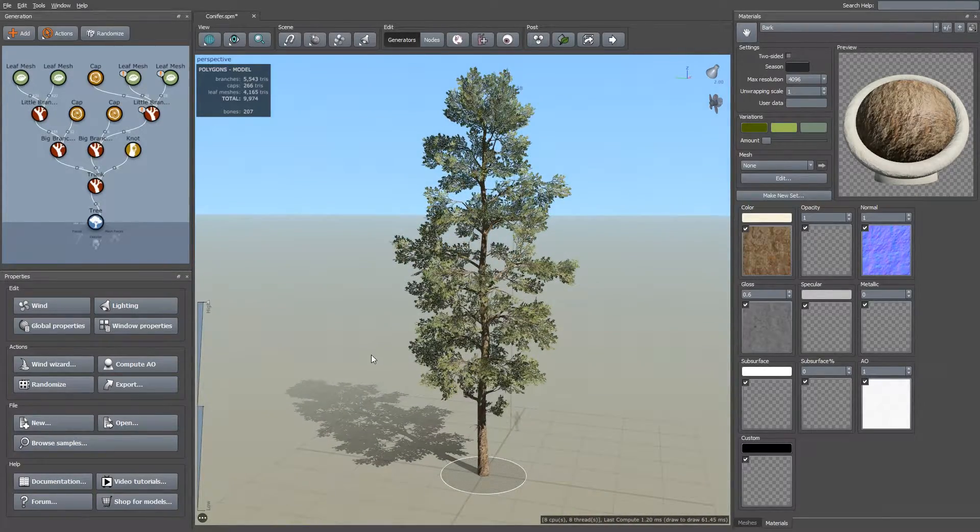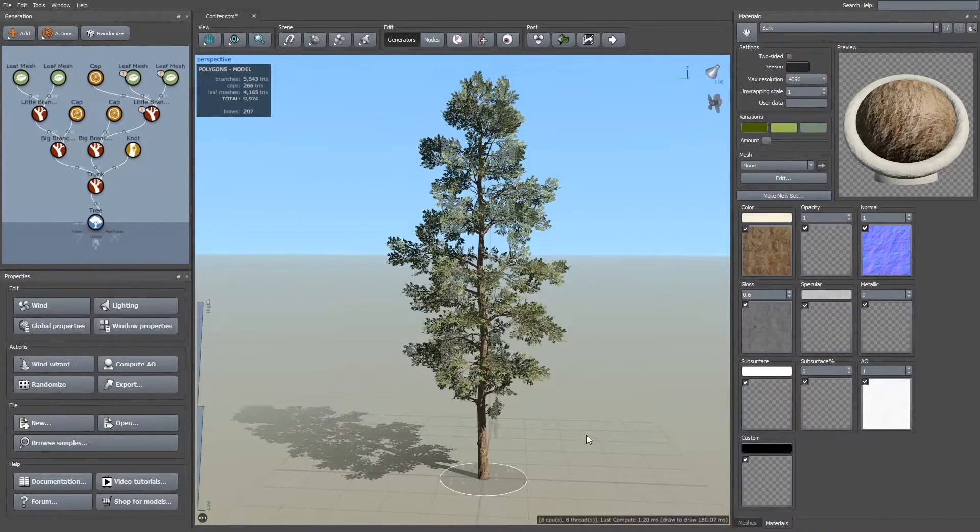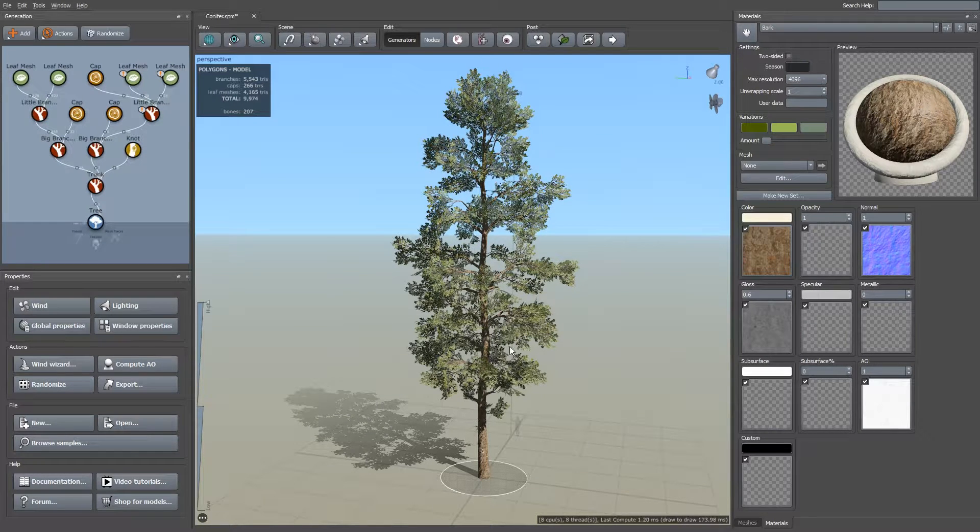So to start with, I've opened up the Conifer Sample Tree. This tree already has wind and LODs applied to it.